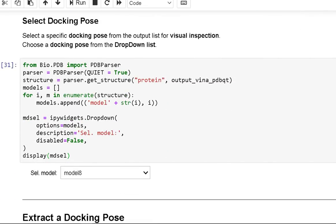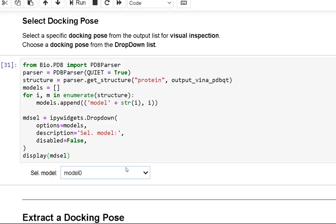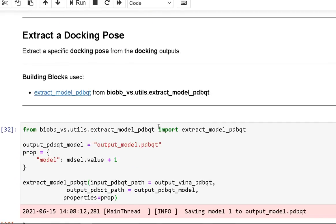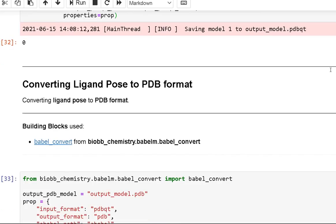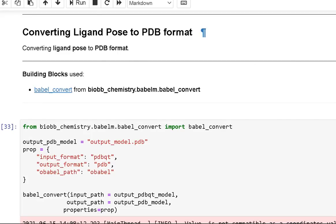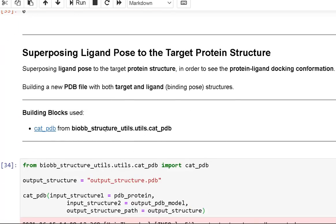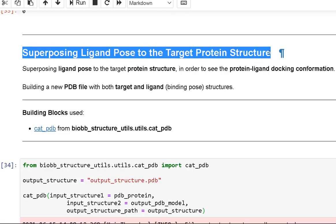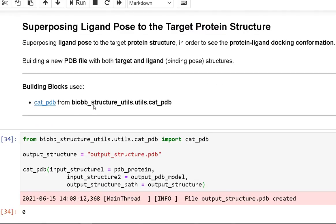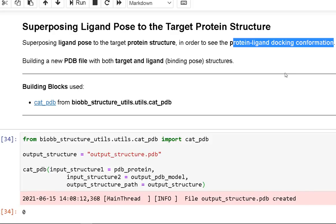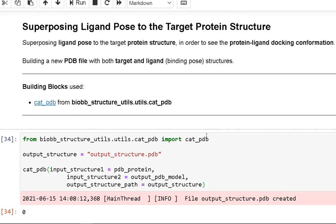To select a docking pose for visual inspection, choose a specific docking pose from the output list using the drop-down menu. Then extract that specific docking pose from the docking results, and create a PDB file from the ligand posture. Finally, superpose the ligand position to the target protein structure to visualize the protein-ligand docking conformation, creating a new PDB file that includes both the target and the ligand structures.